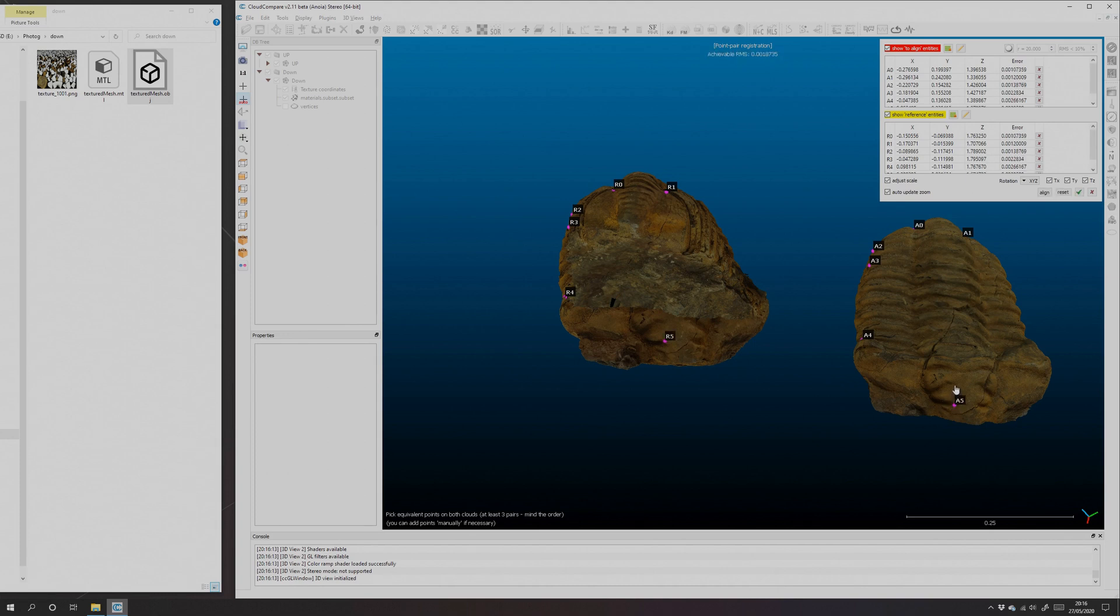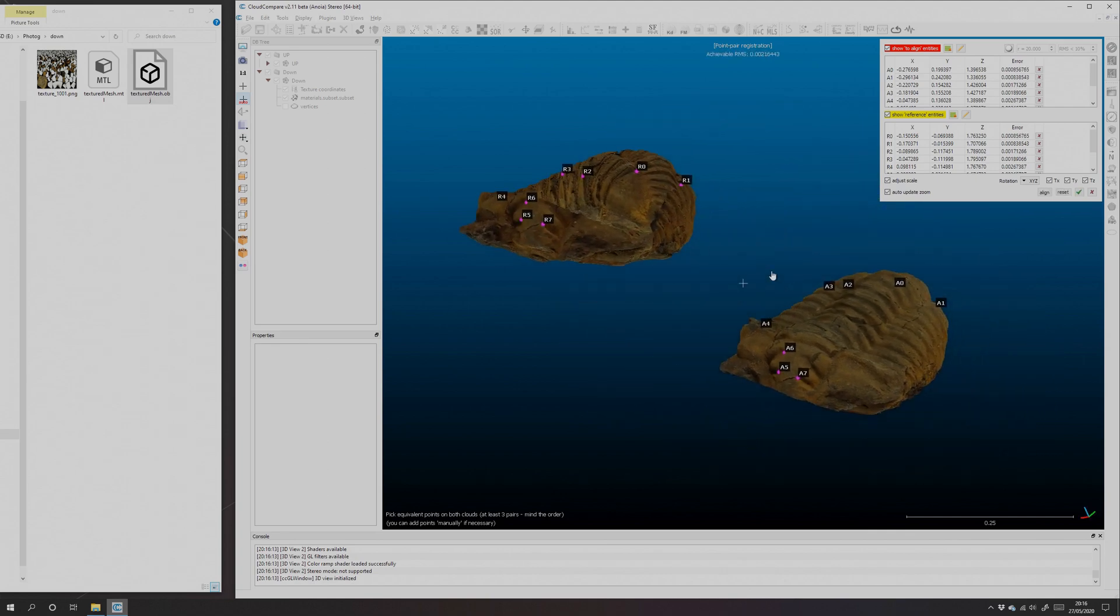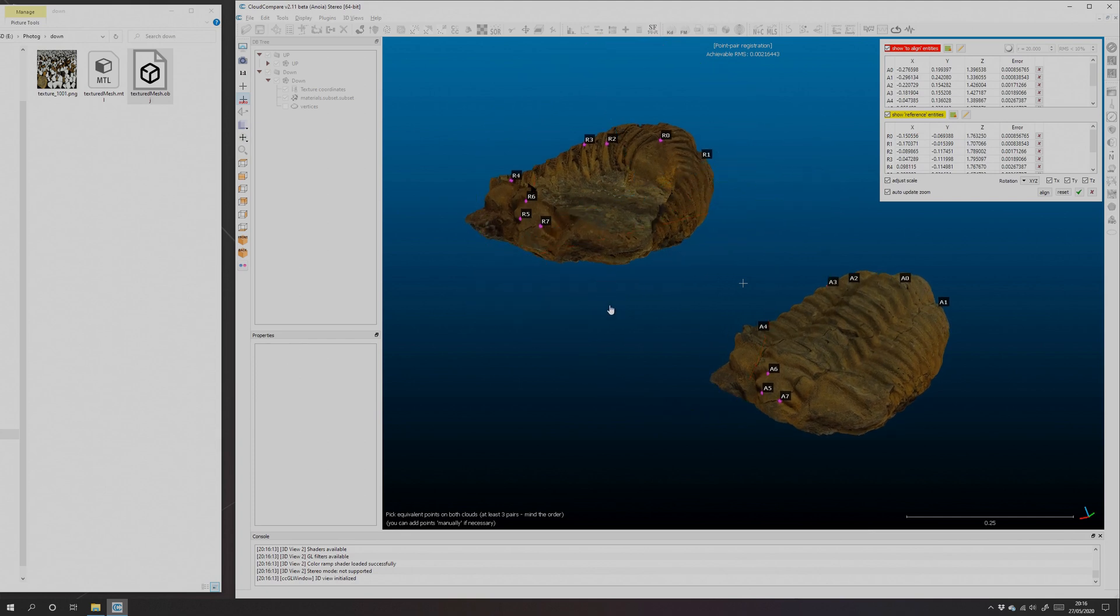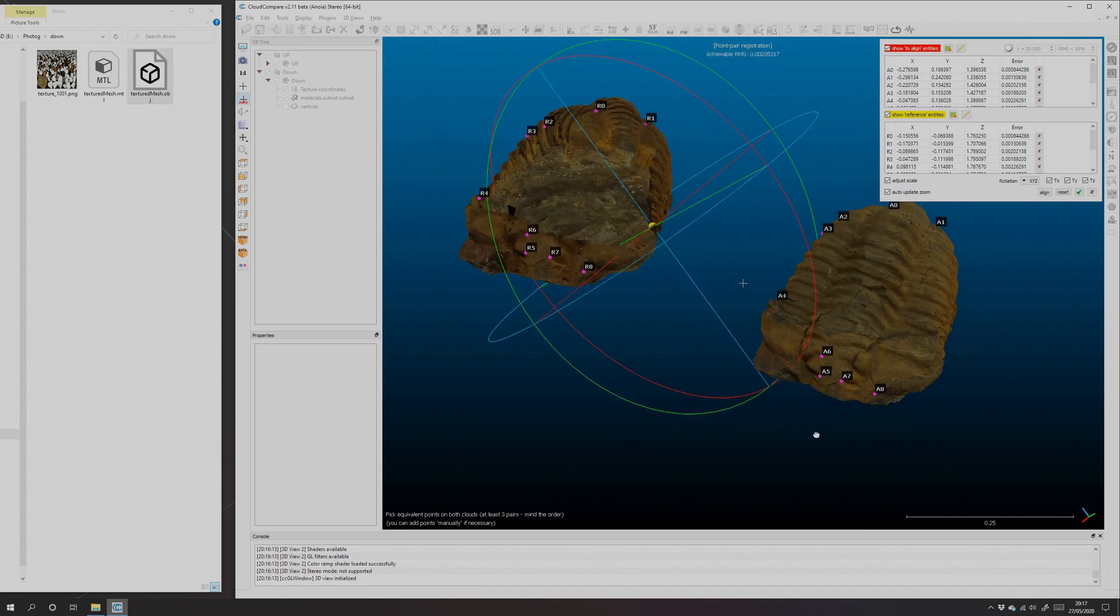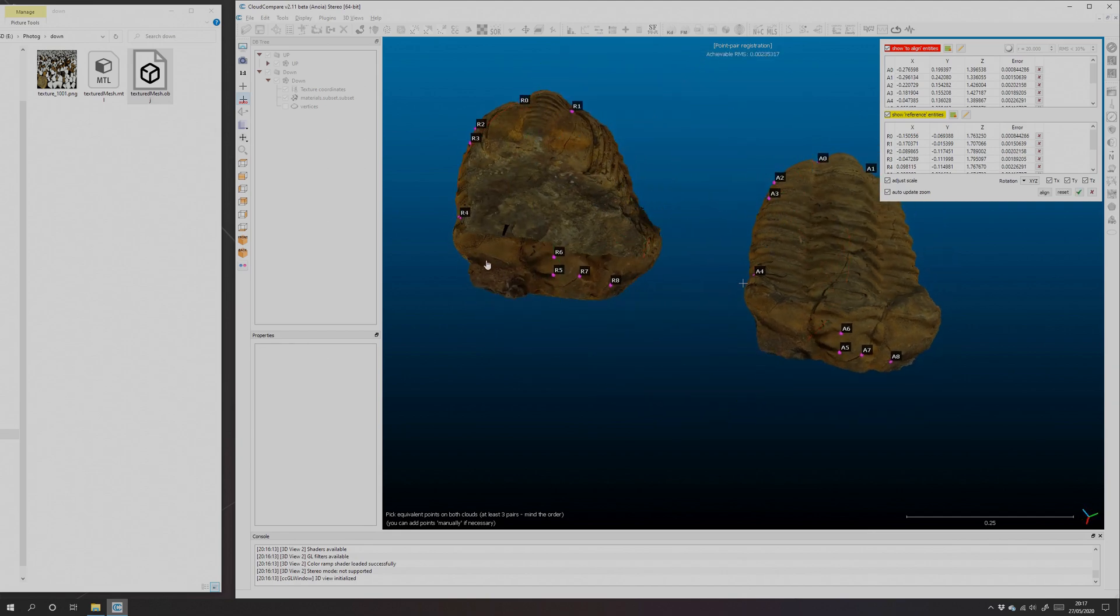There we go, so we'll work around to the front and there's features that are clearly the same. We're just going to match those up. It doesn't matter which order you click on the models. You'll see sometimes I'm putting the point first on the 'up' model, sometimes I'm putting the point first on the 'down' model.